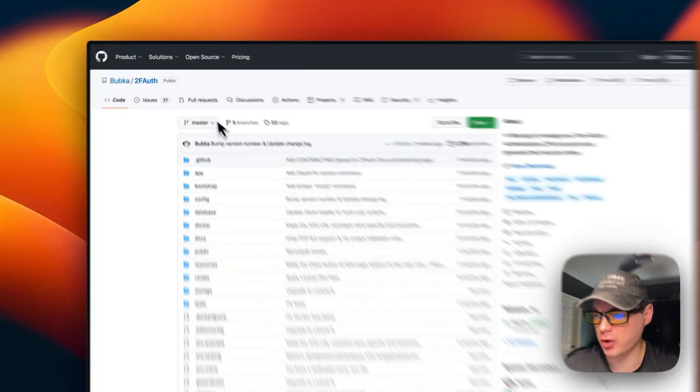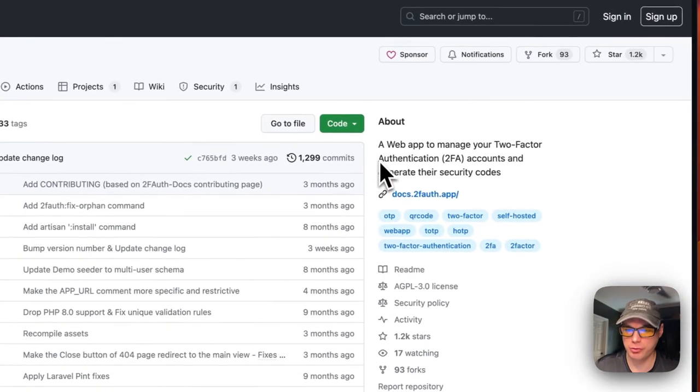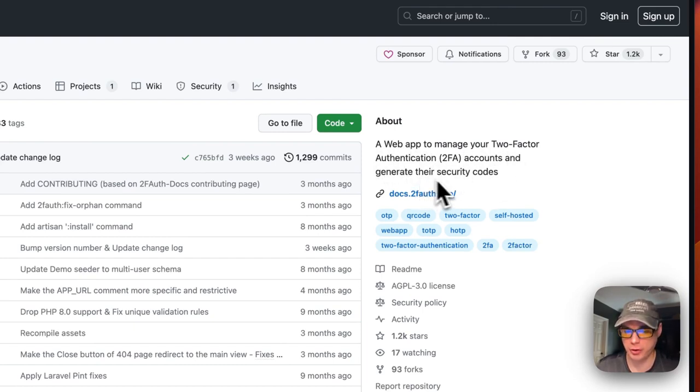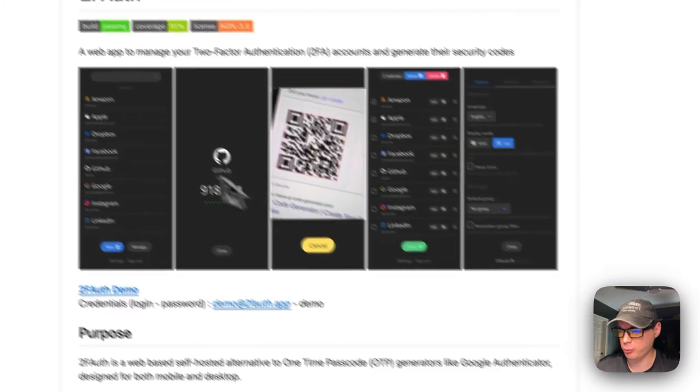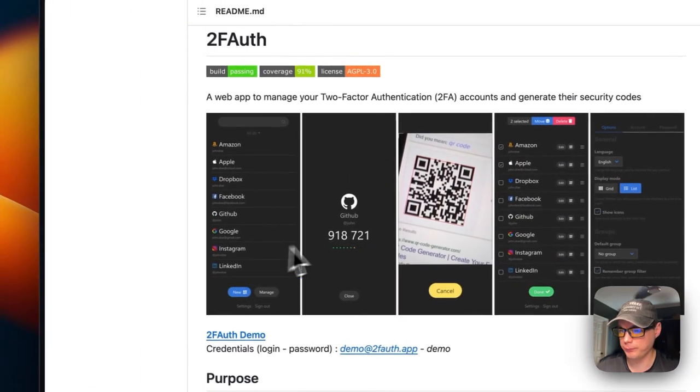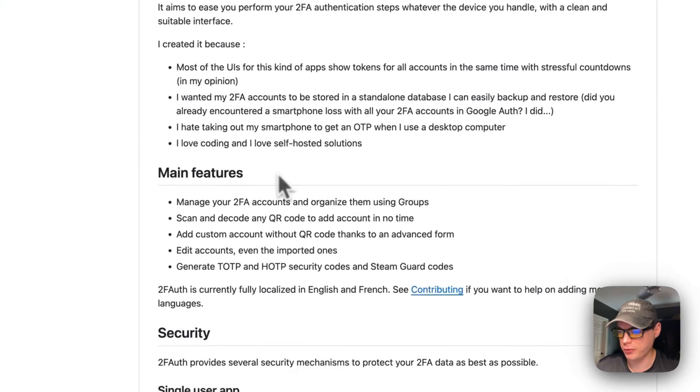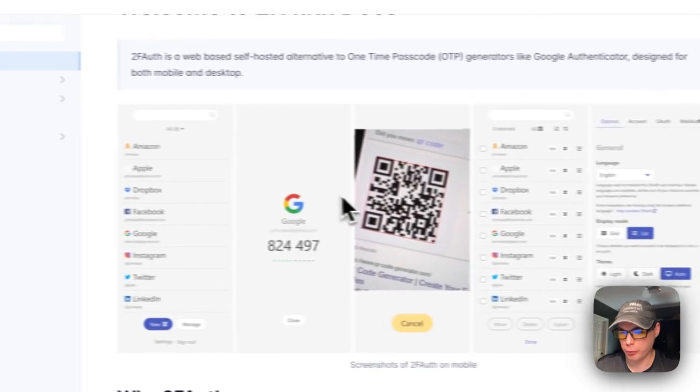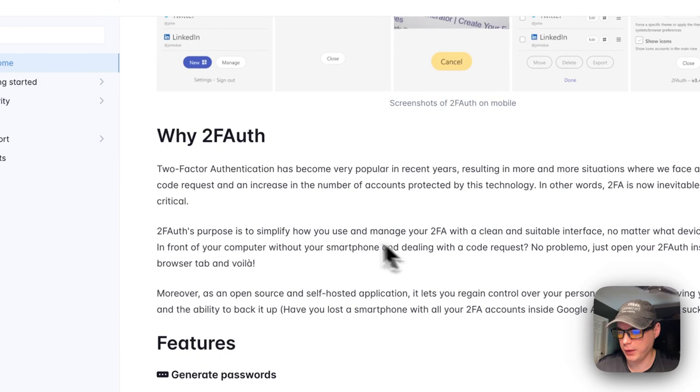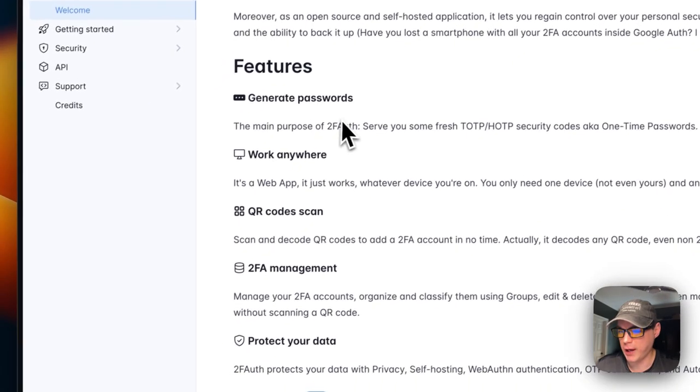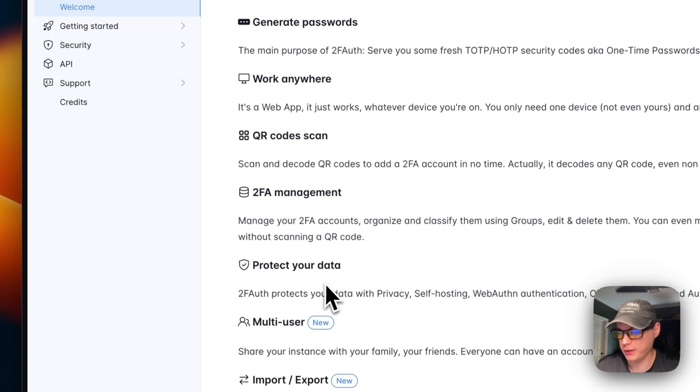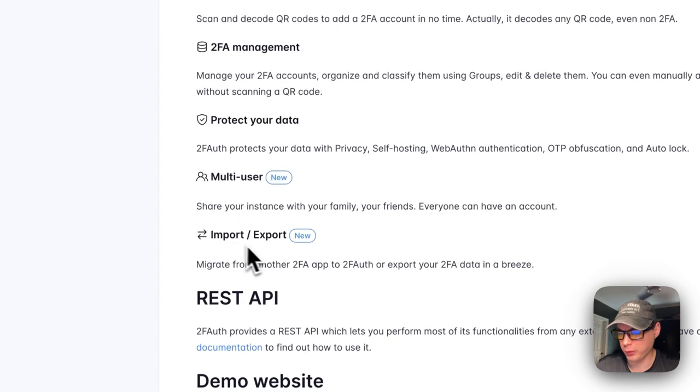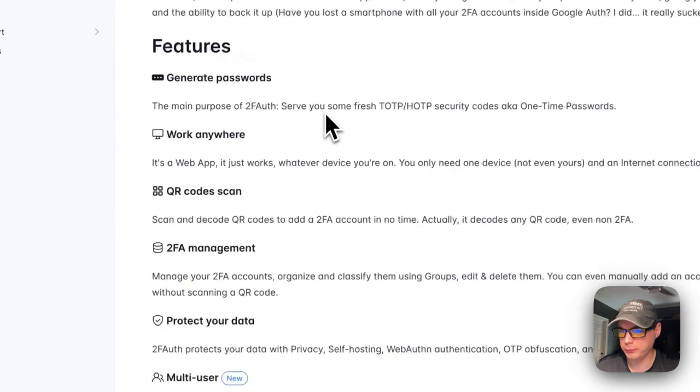I'm going to show you how to install 2FA on Dockage. It's a web app to manage your two-factor authentication accounts and generate security codes. Here are some screenshots of what it looks like. The features include: generate passwords, work anywhere, QR code scan, two-factor auth management, protect your data, multi-user, import and export, and a REST API. They do have a demo to look at.